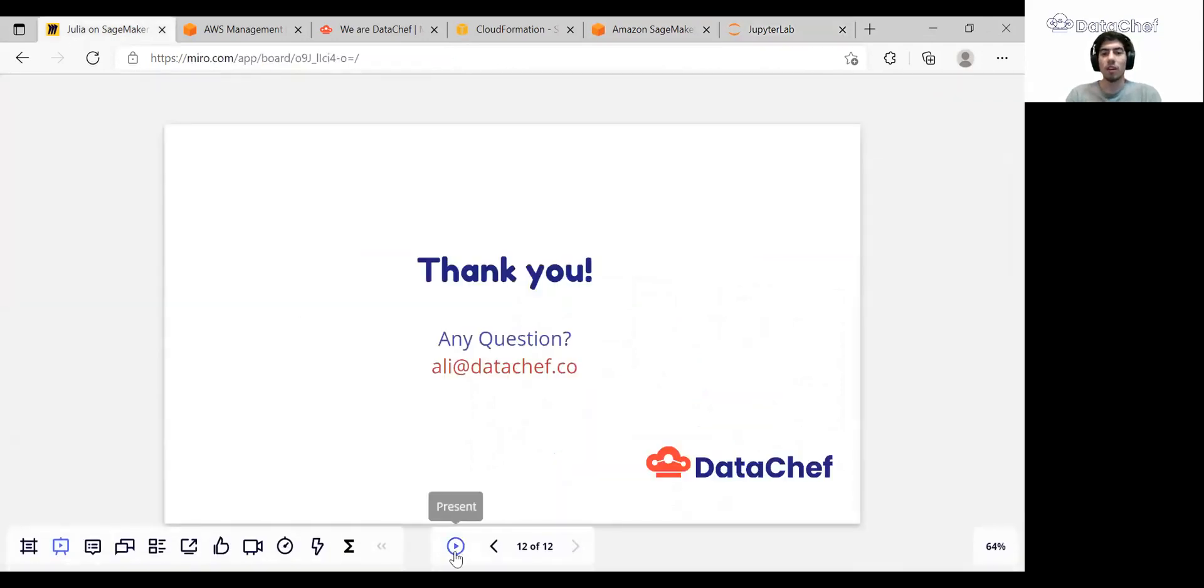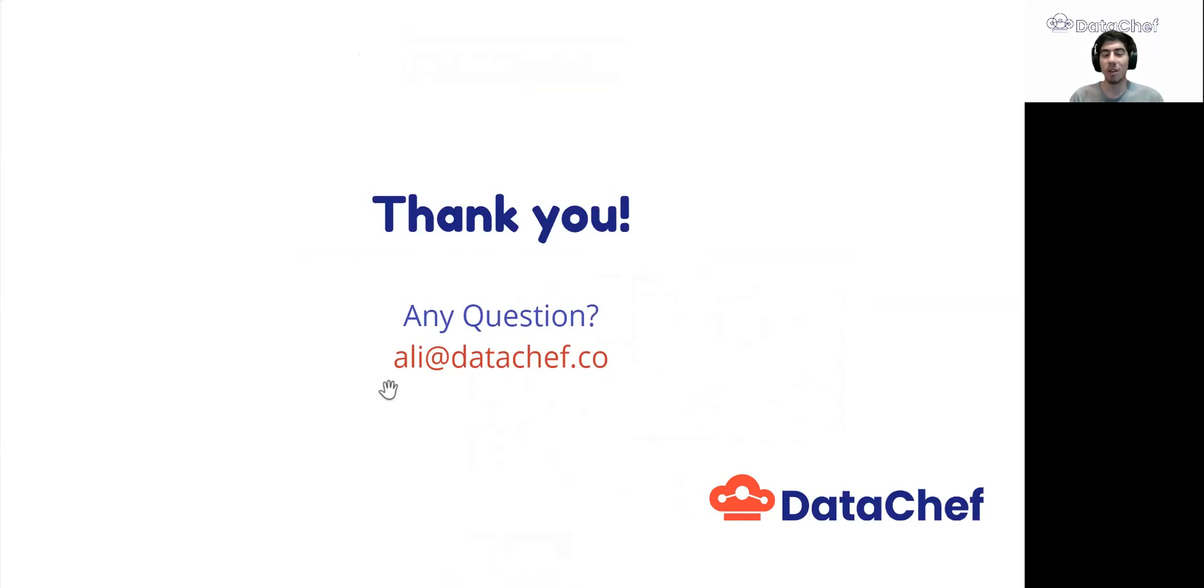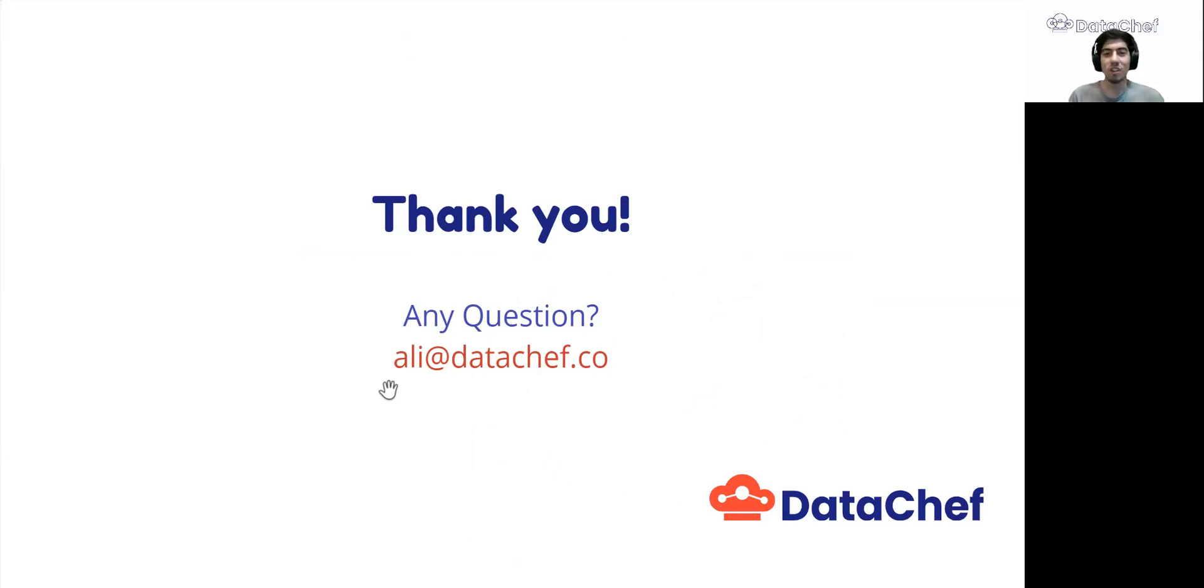So that's it. Here at DataChef, we help our customers through their projects and show them how to use AWS services in the most efficient way. We are also hiring data engineers, so if you're interested, contact us. Goodbye and have a good day.